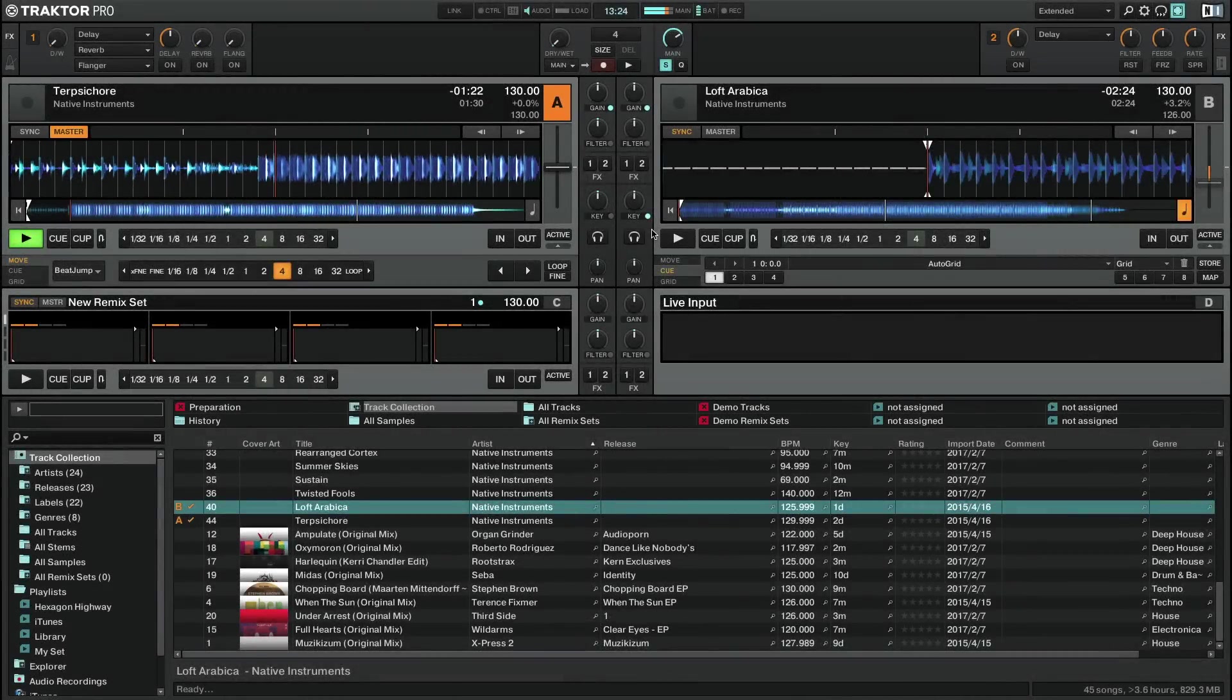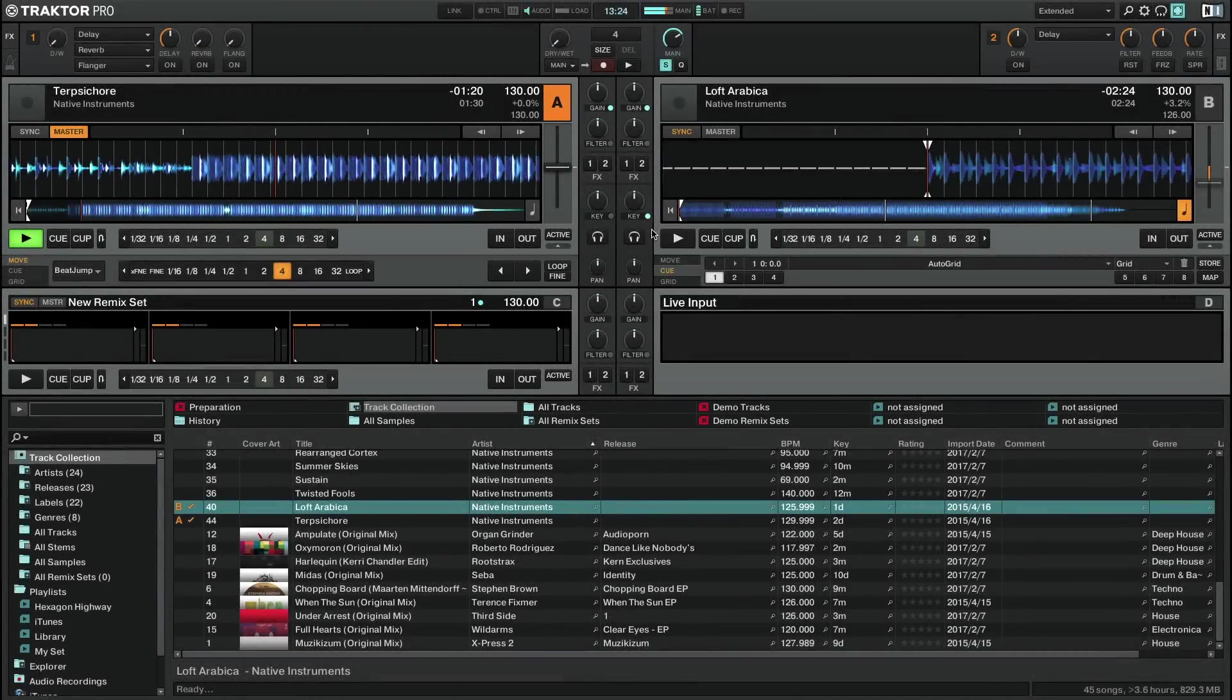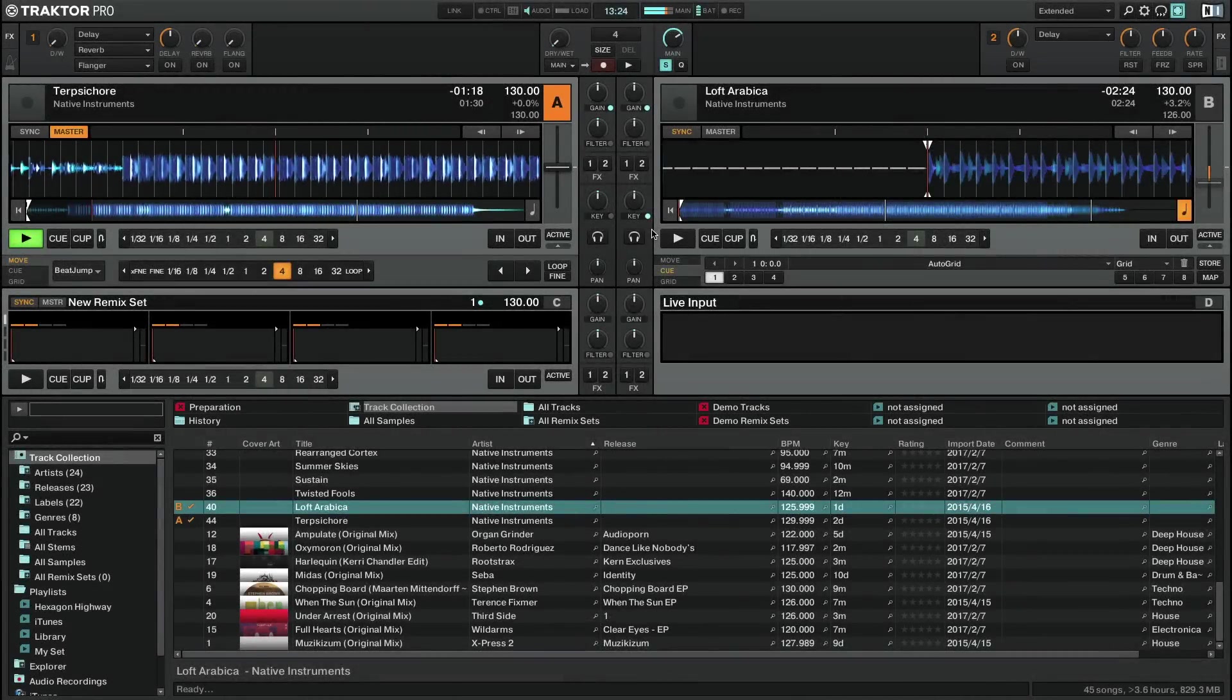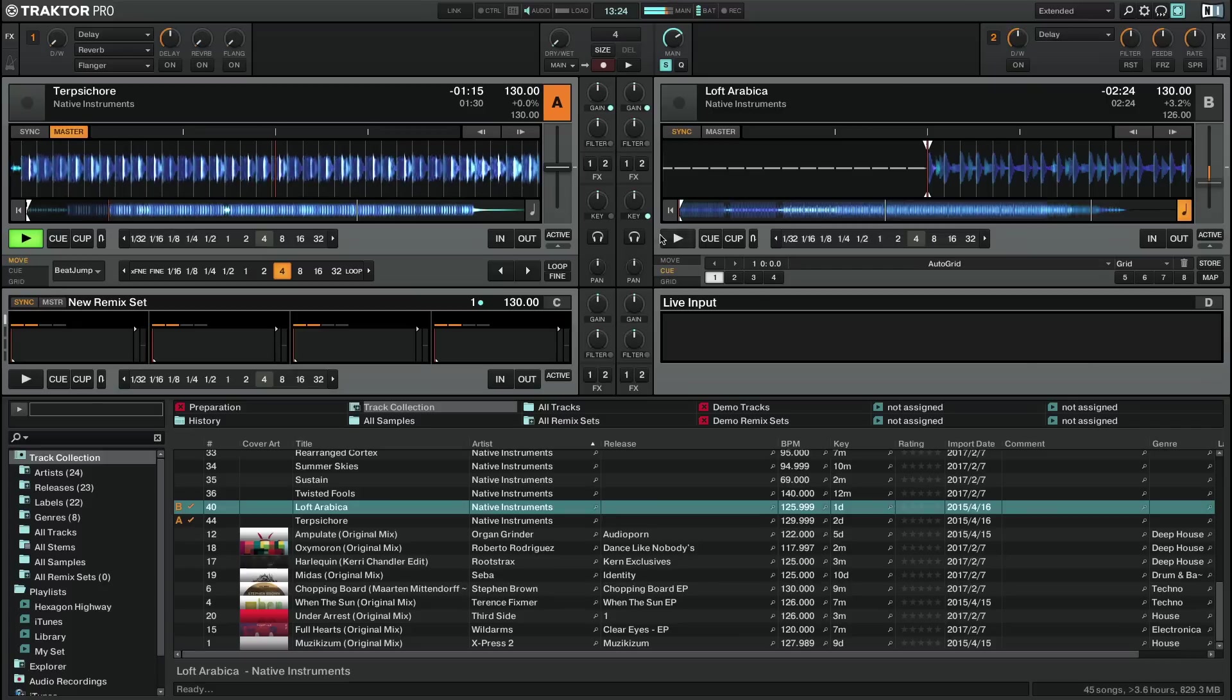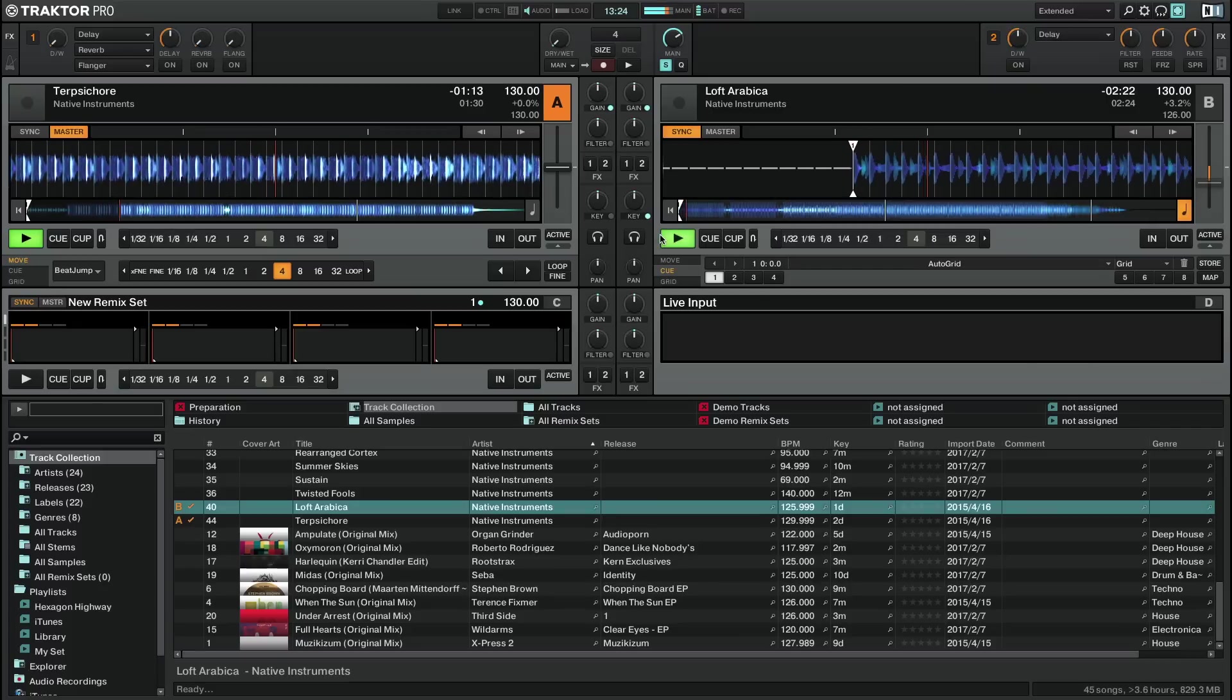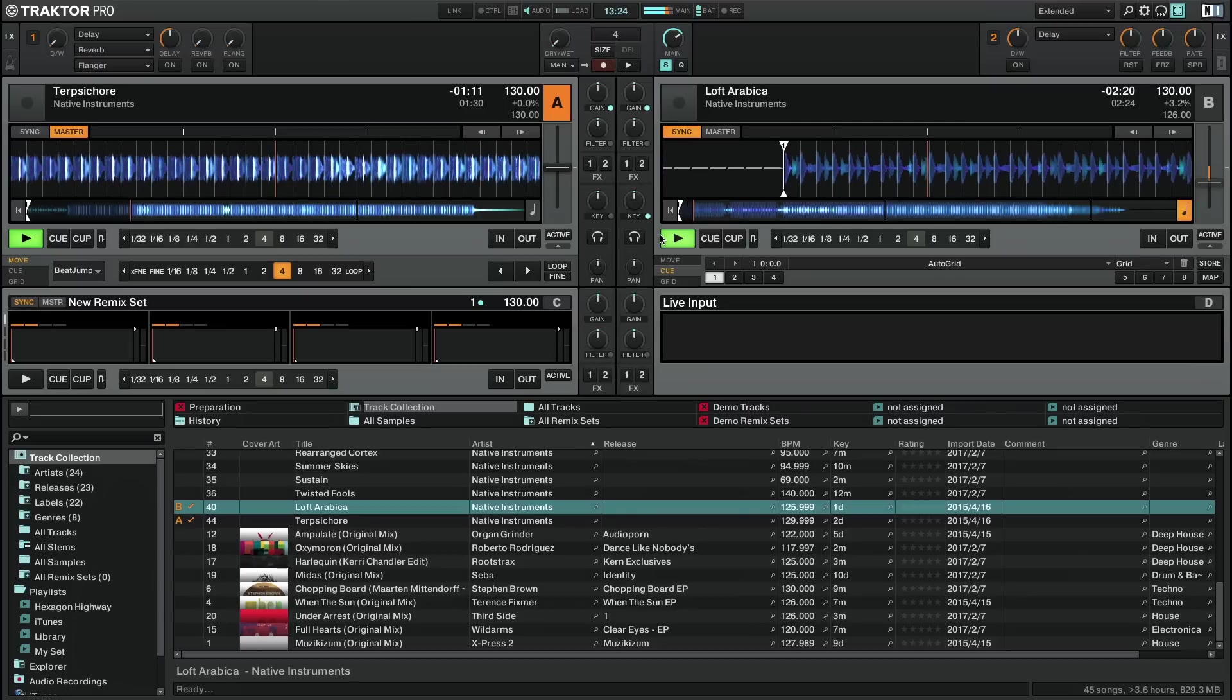Hello, this is Sebastian from Native Instruments. In this video, we will explain how to use musical key detection in Traktor. In this manner, you can ensure that the tracks you select during your mix will always fit together harmonically.